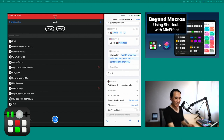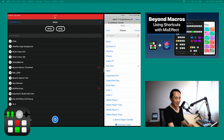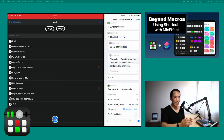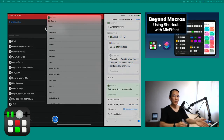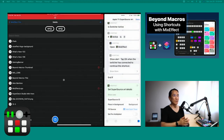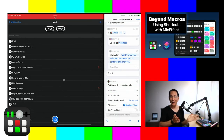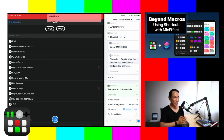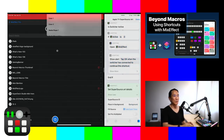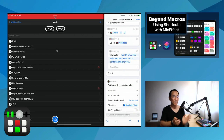You can even do things like tap this shortcut and choose 'ask each time.' So now when you run the shortcut, it'll display a menu and say what do you want your fill source to be. Maybe I'll set it to big color bars — obviously not a good example — but you can run this again and say let's set it to the Apple TV. And boom, you're done.